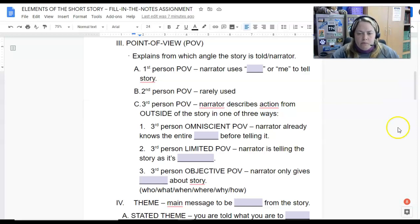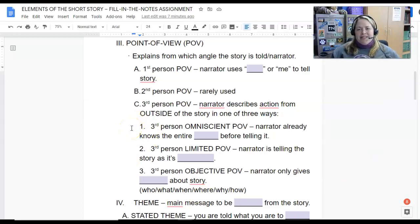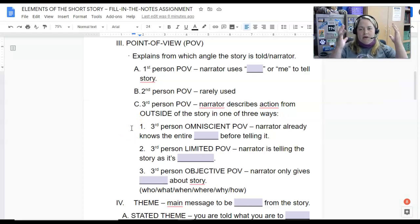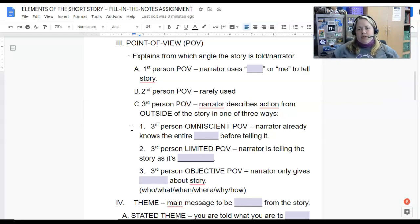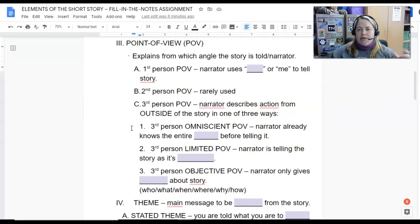The first type of third person is third person omniscient. 'Omniscient' just means all-knowing — that narrator already knows the entire story as they're telling it to you. They've been there, it's already happened, it's old news. They already know that story.